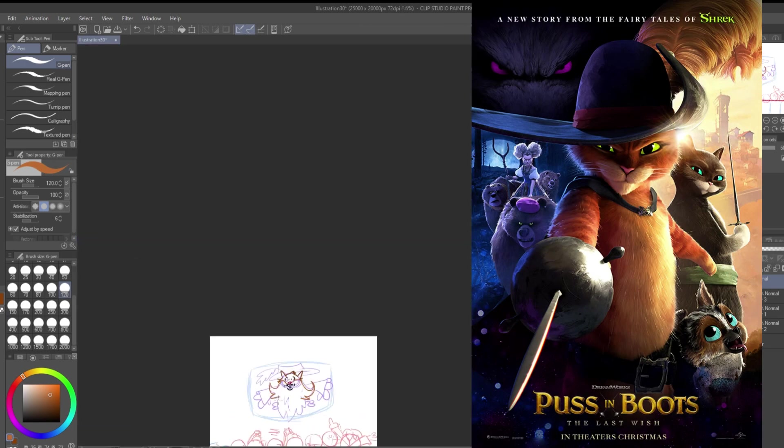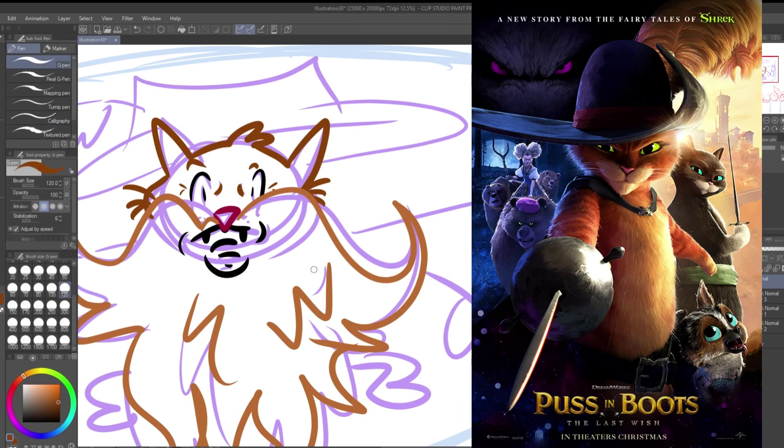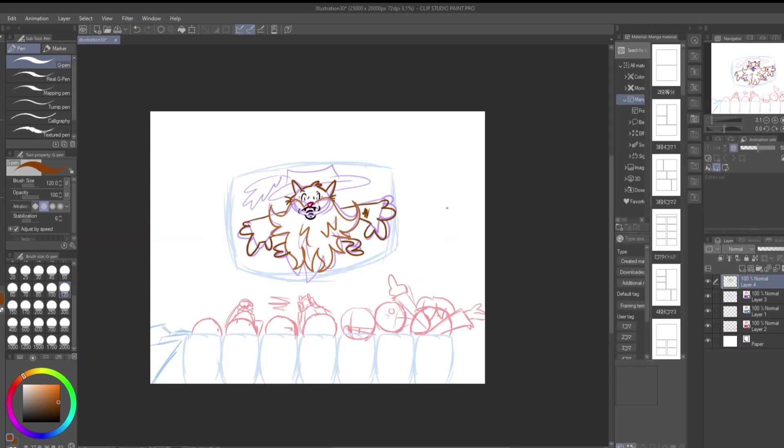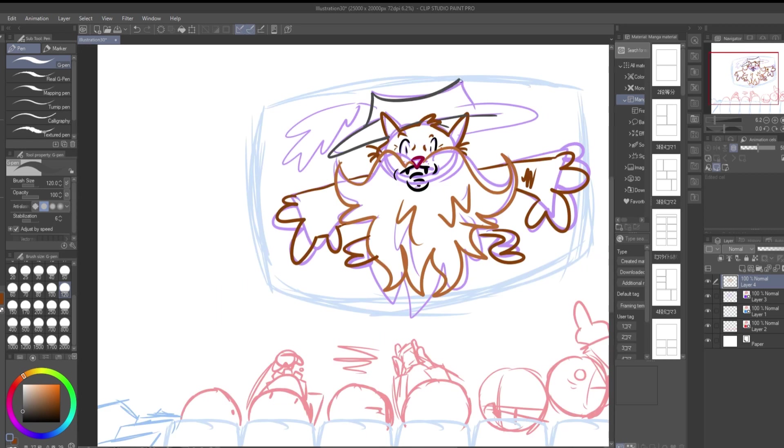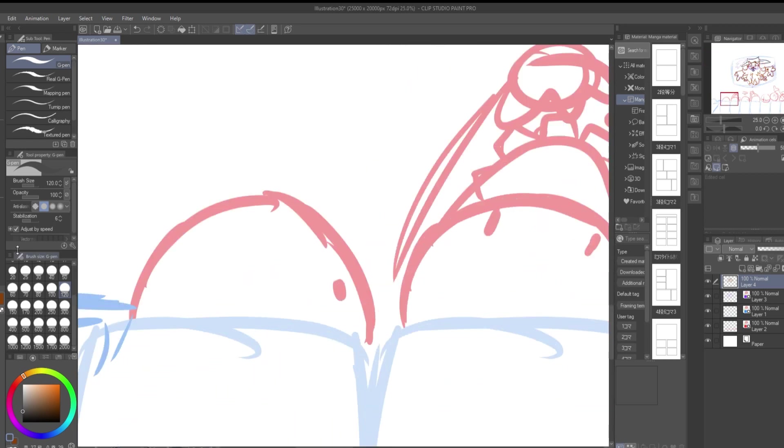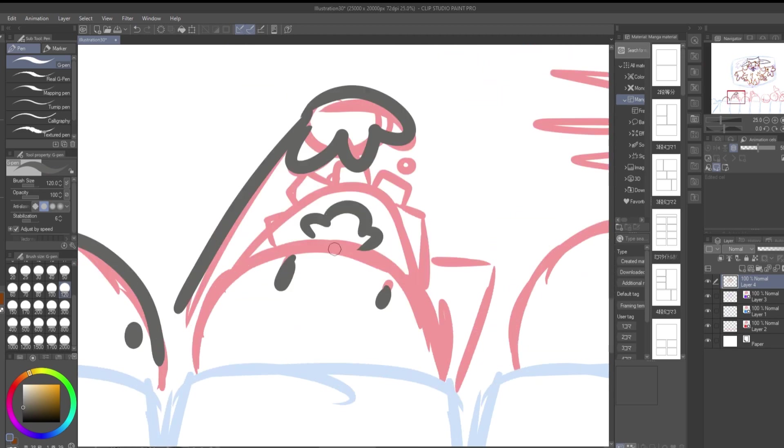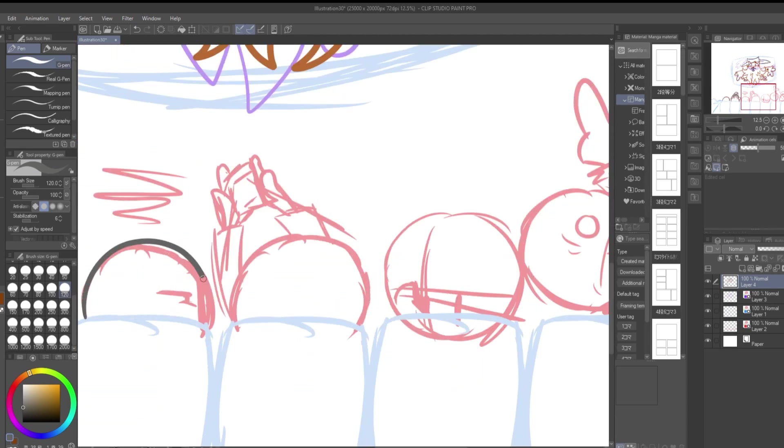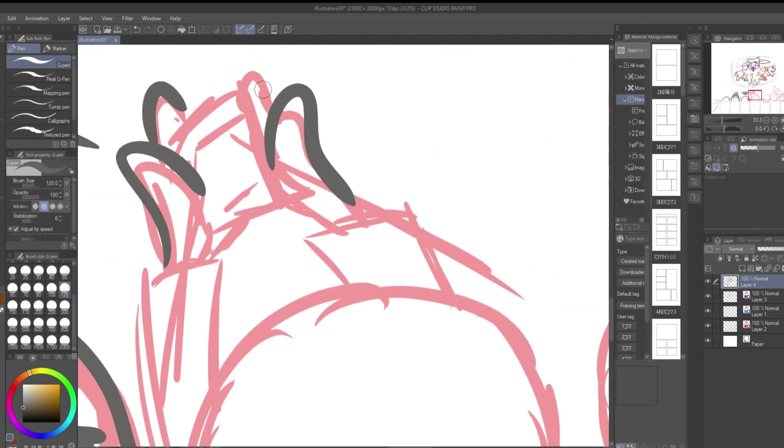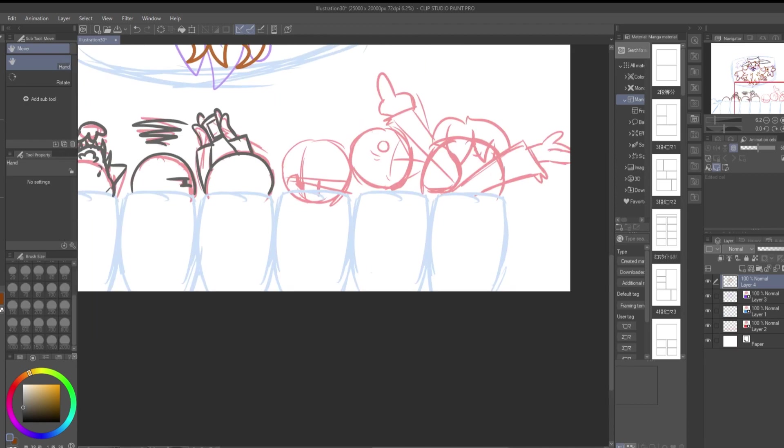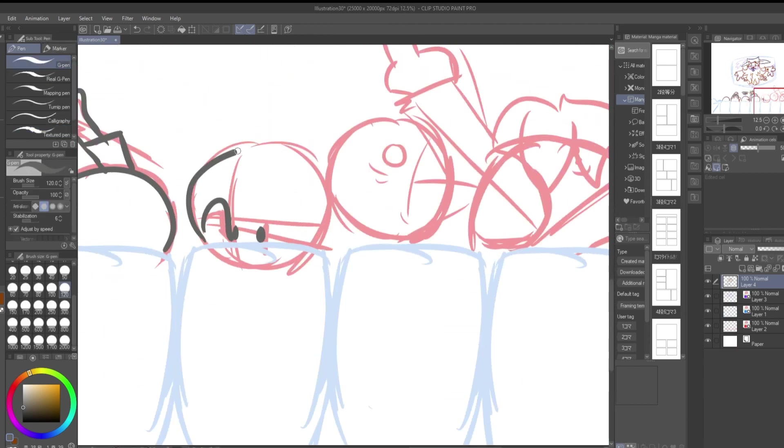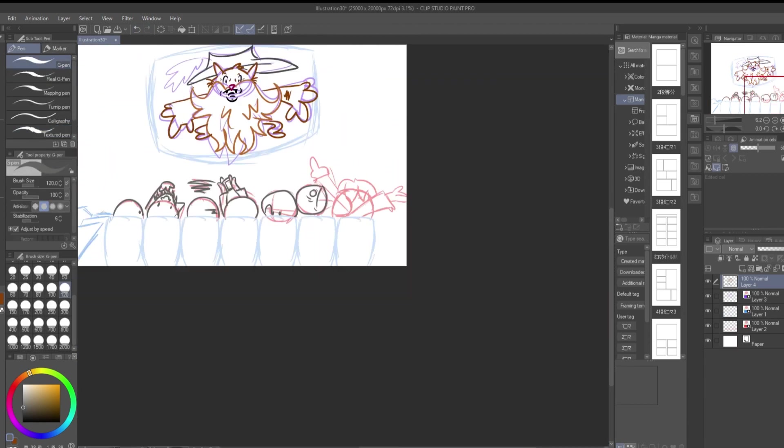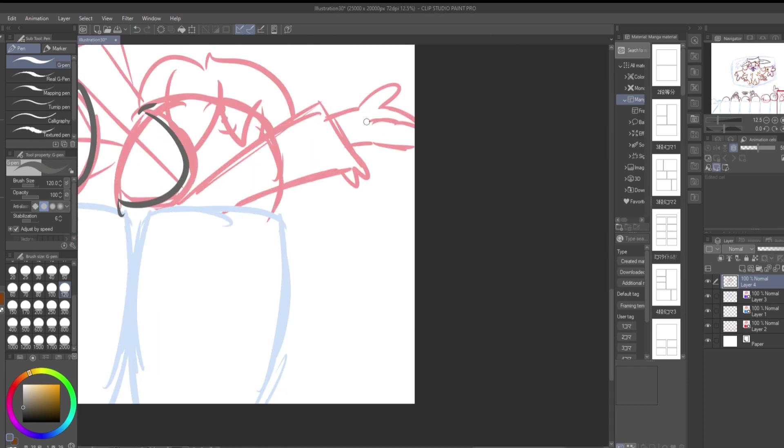Puss in Boots: The Last Wish. Spoilers ahead. I'm going to talk so much about this movie. First of all, Puss in Boots had one of the greatest art styles on the planet. In the universe, bro. It looked so good. There was paint, there was 3D animation, there was 2D animation. But it was so dang good.